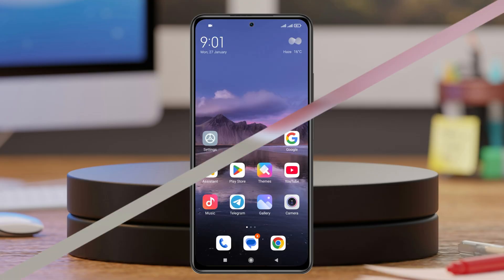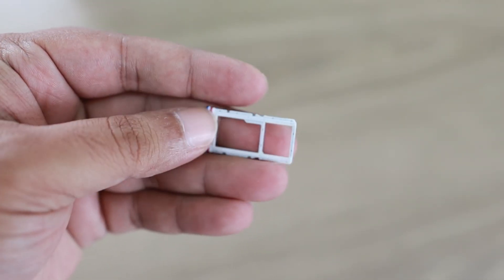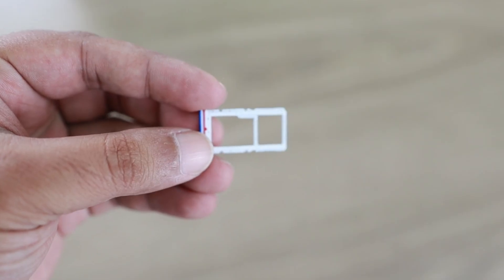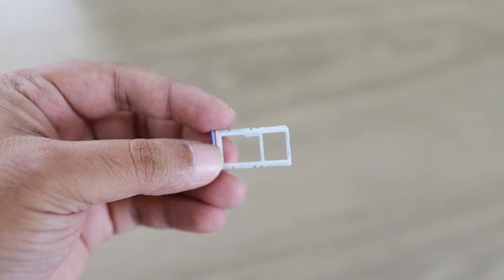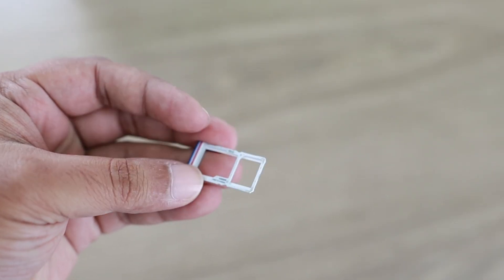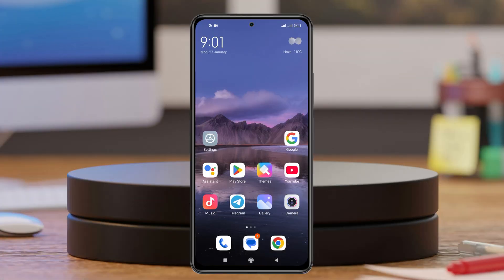If you still have the problem, you can eject your SIM card and wait around 10 to 20 seconds, then insert the SIM card back again and see if that fixes your problem.